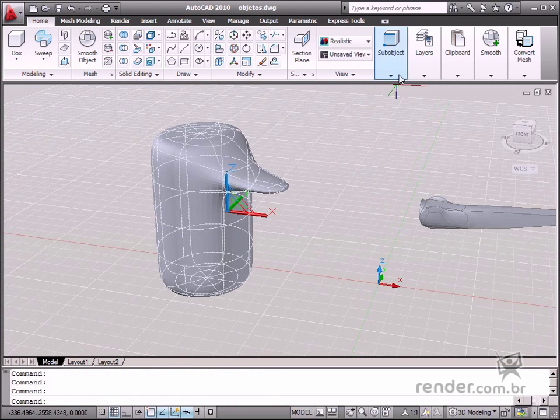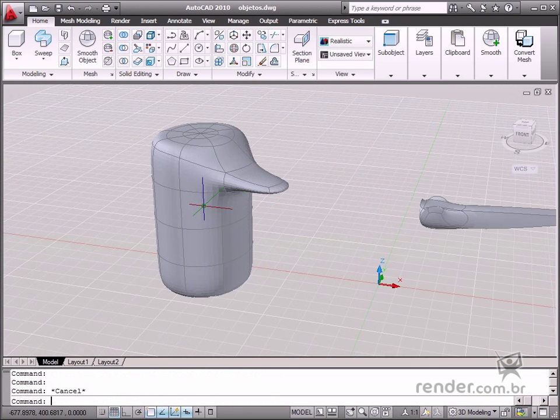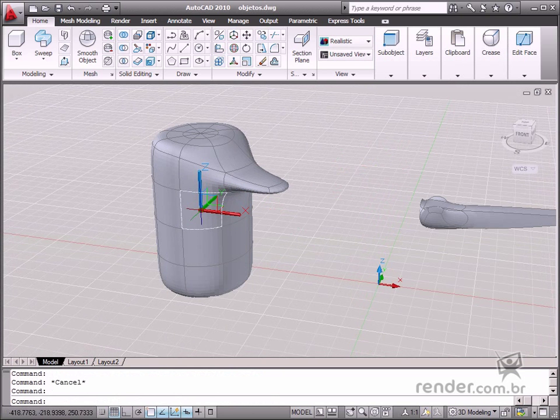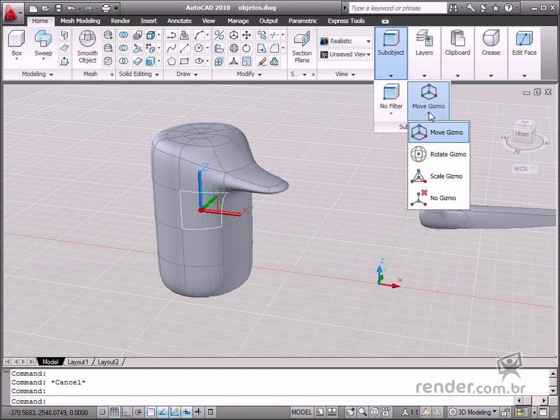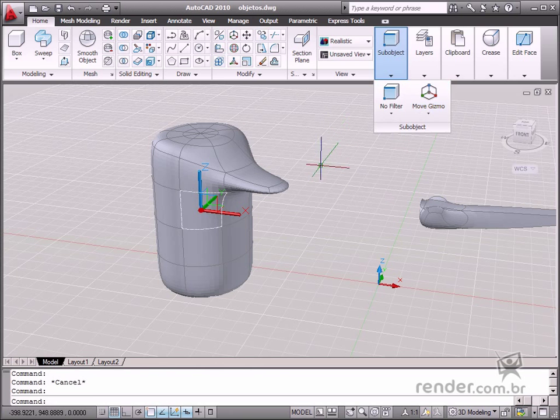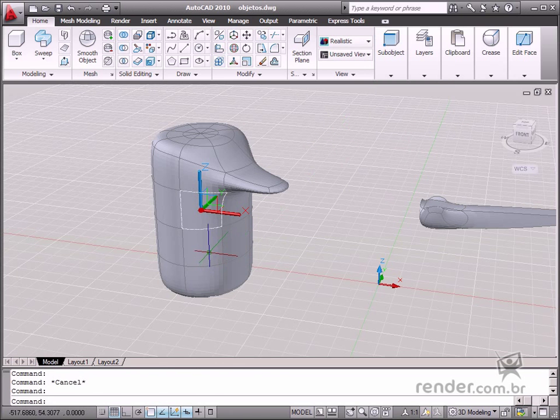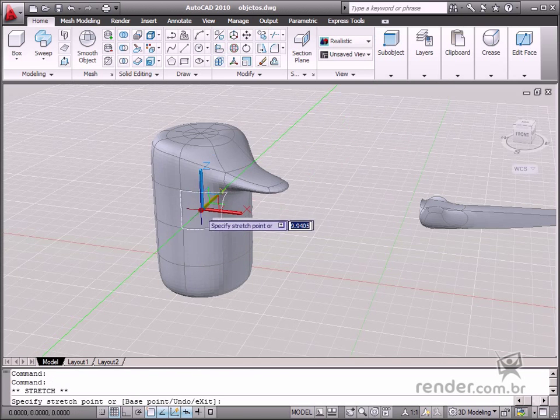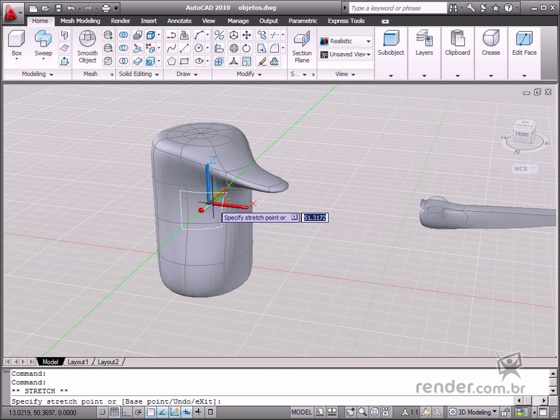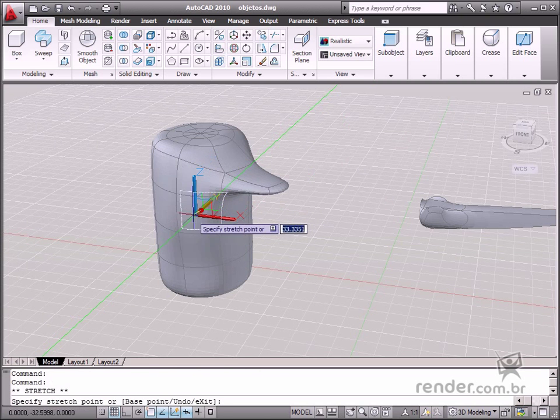You will use them continually from now on to design more complex models and work with specific parts of each object. So in this class, you have learned how to work with gizmos and relate each object to the global coordinate system.